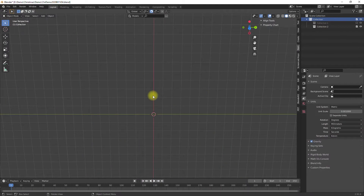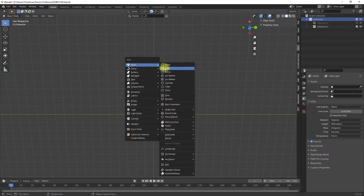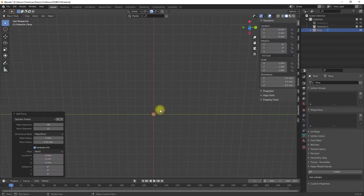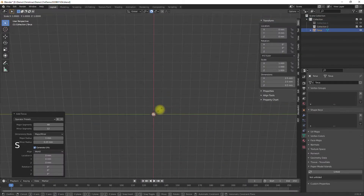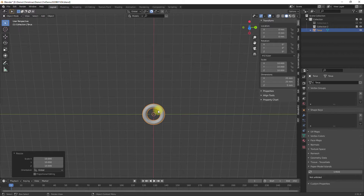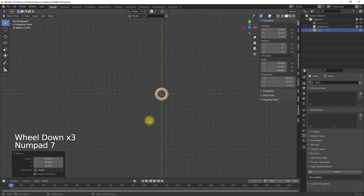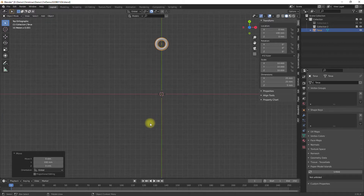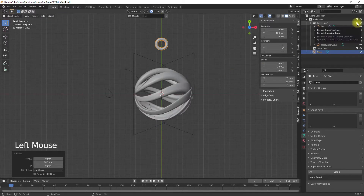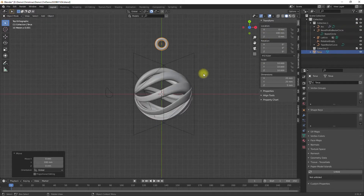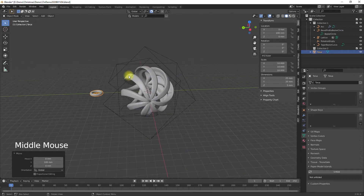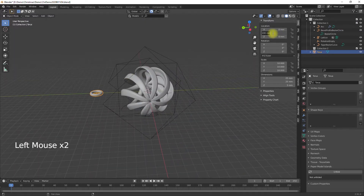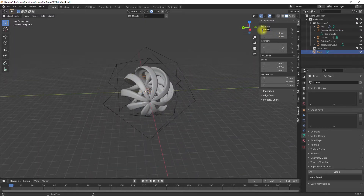To have a hanger I used a torus object, scaled it to match the overall size of the model, and modified it to fit into the model. Finally I joined this mesh with the rest of the model.